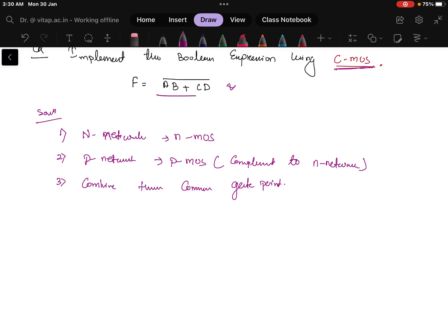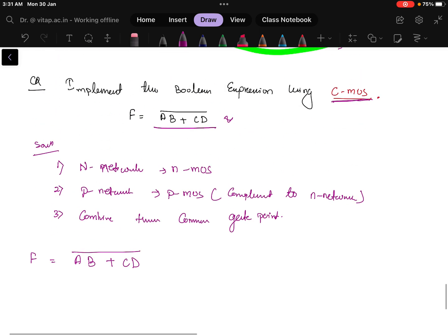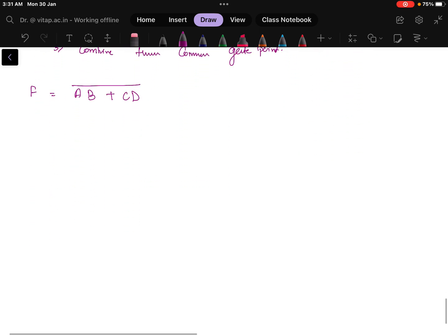Let us see how to do it. The expression is AB plus CD whole bar. How many inputs are there? There will be 4 inputs: A, B, C, and D.